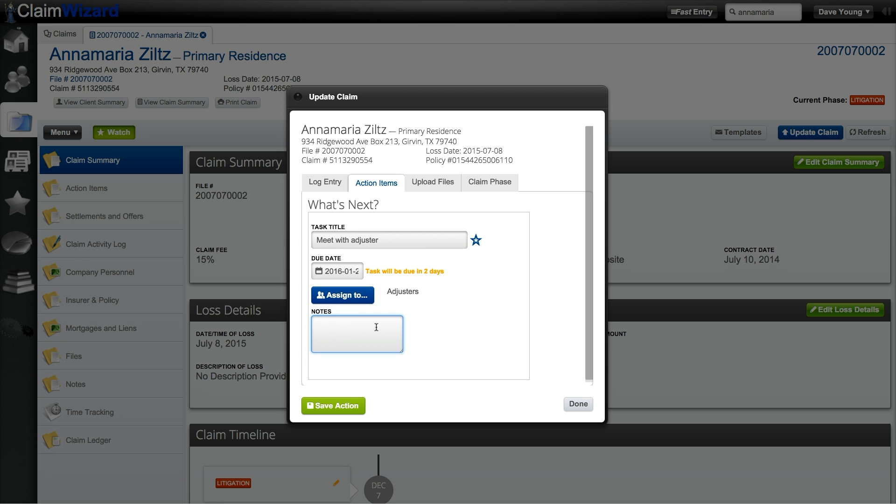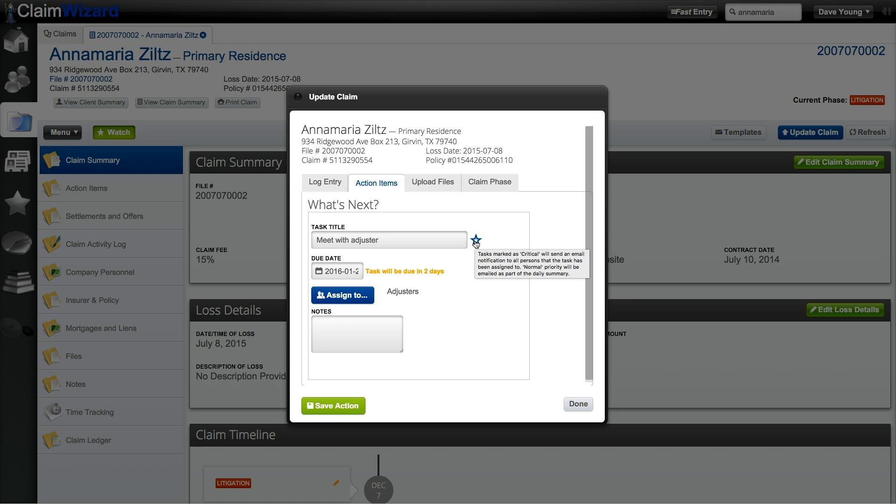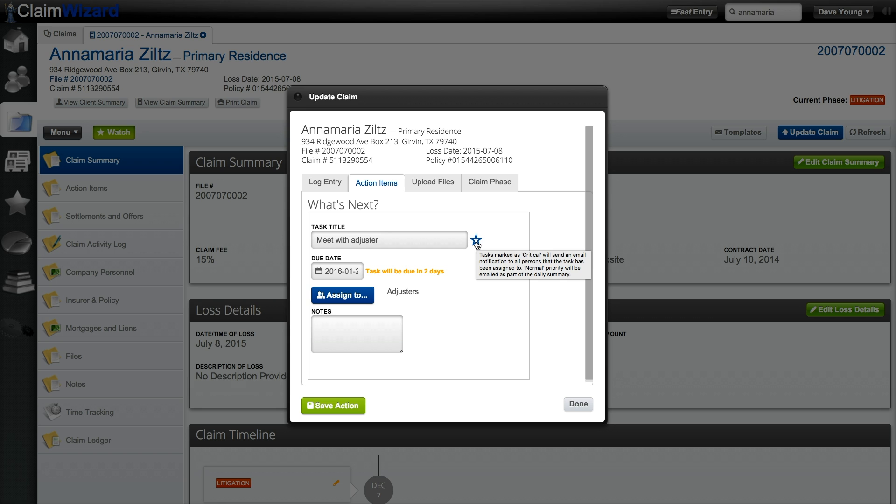Enter in any notes that you may see fit. One thing that you should note is that there is a star that you could mark a task as critical or normal priority. Tasks marked as critical will send an email notification to all people that the task has been assigned to. Normal priority will be emailed as part of their daily summary.